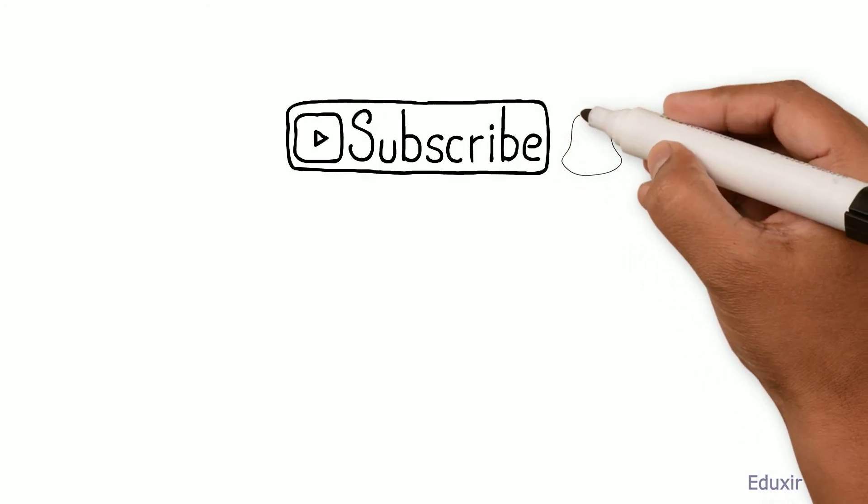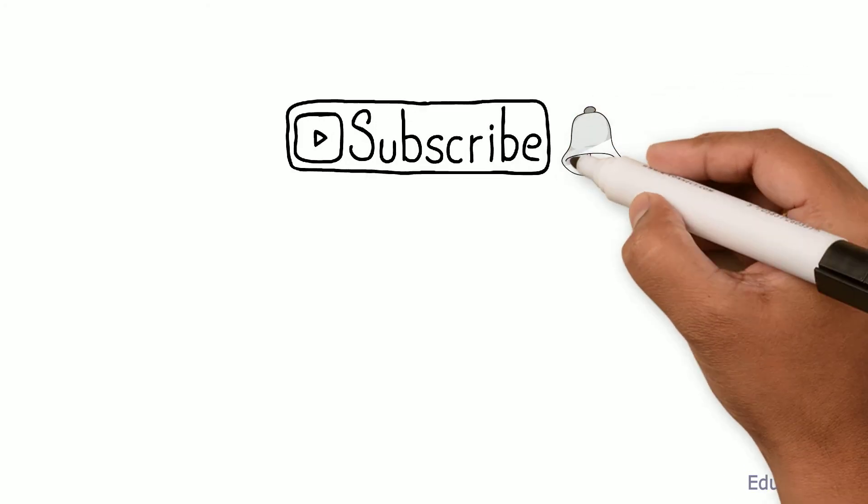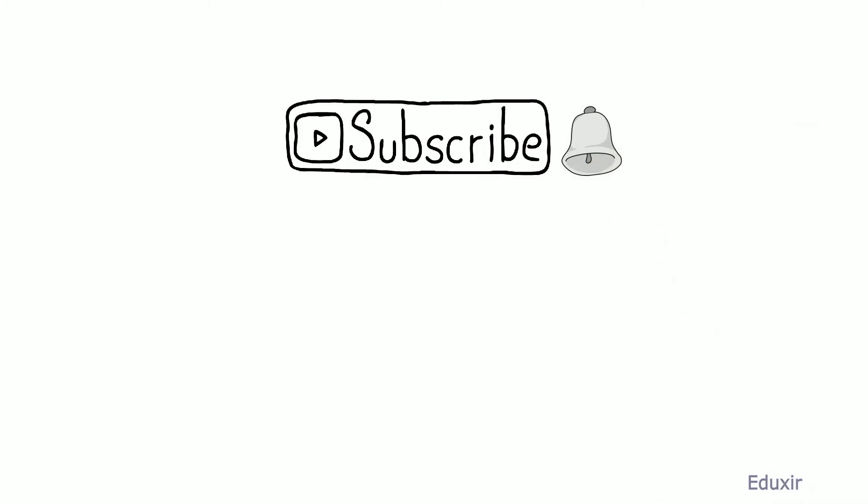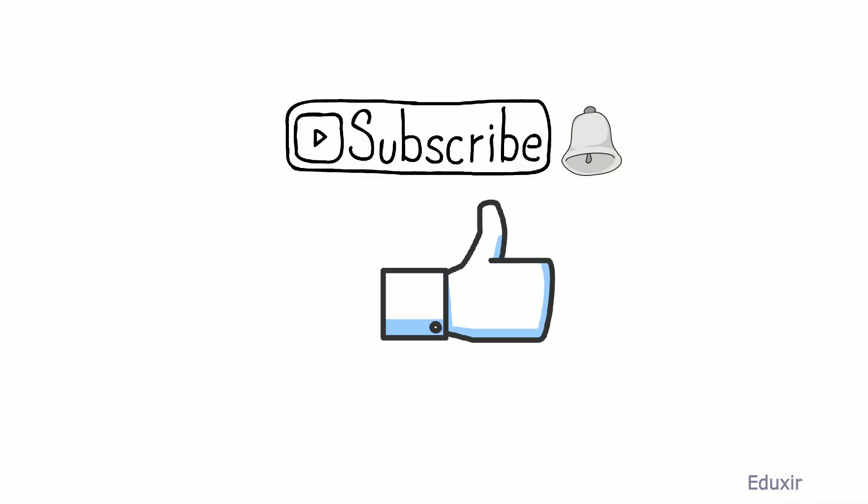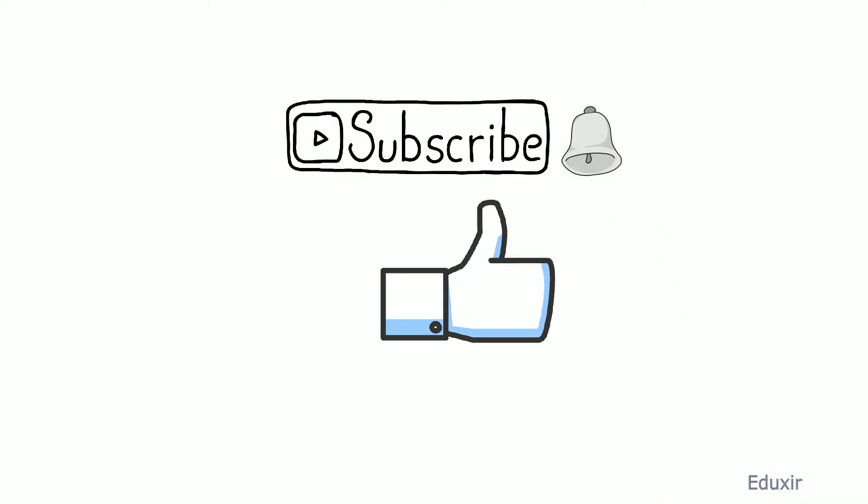Also, please click on the bell icon to receive a notification as soon as a new video is published. Please click on the like button if you like this video. Thanks for watching.